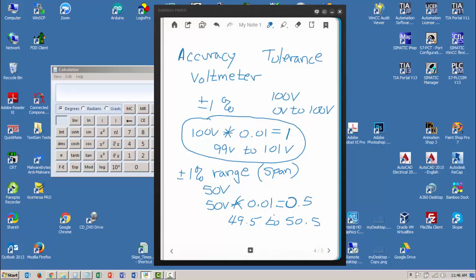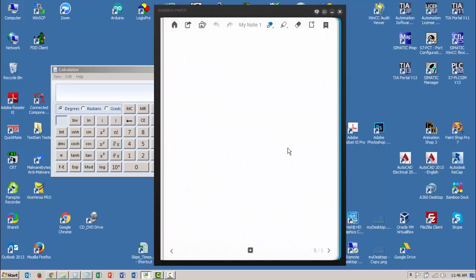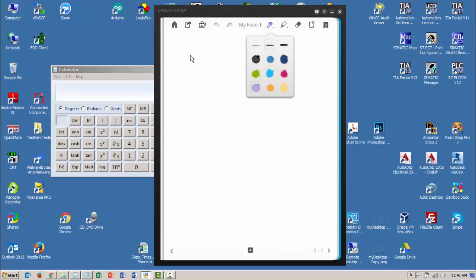So it's 1% no matter where I'm reading the voltage on that particular scale. But let's say the tolerance, or the specification this time, reads plus or minus 1% of full scale.